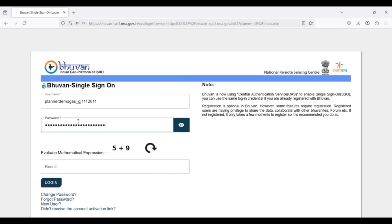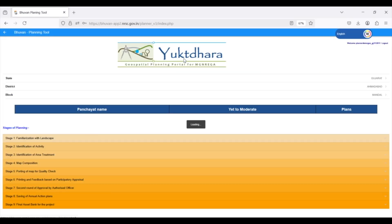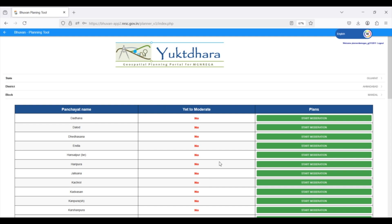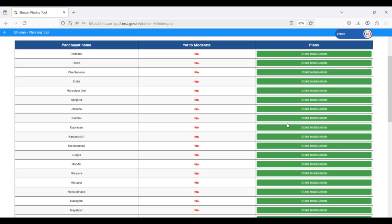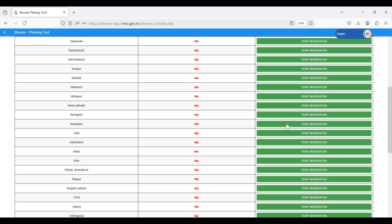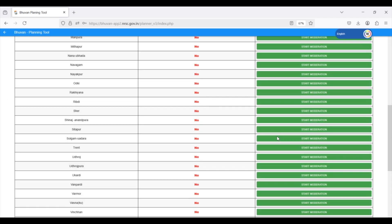Now, let's see the login for the block level approver. Once logged in, you'll see a dashboard displaying panchait names and the plans awaiting your moderation.